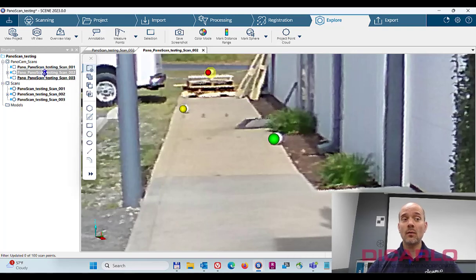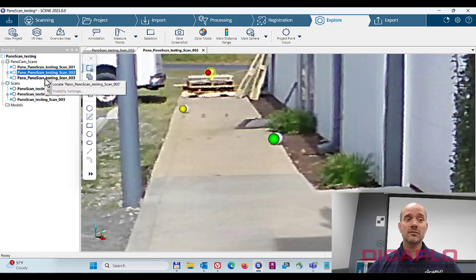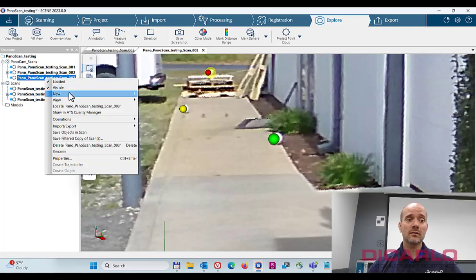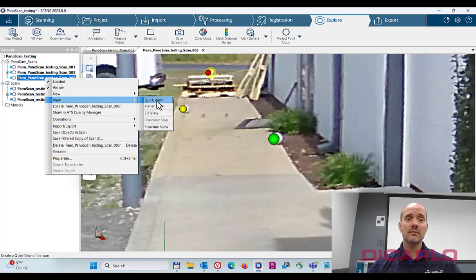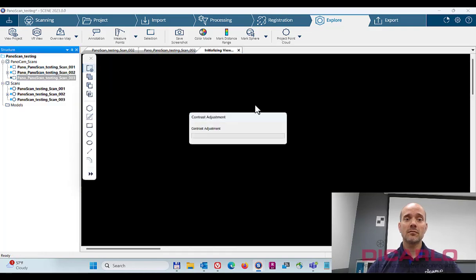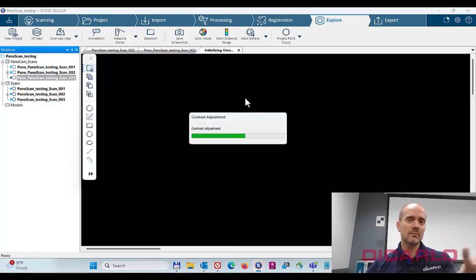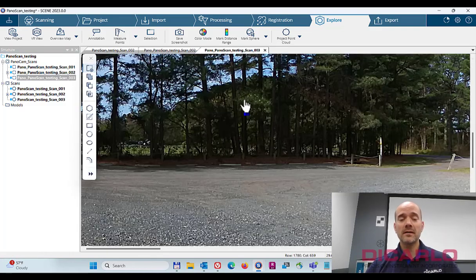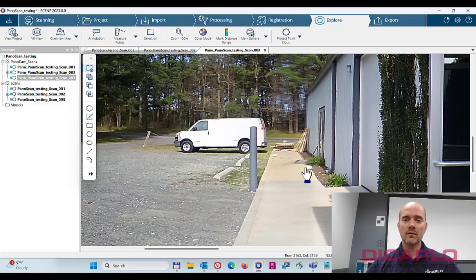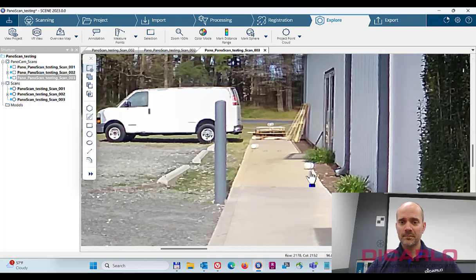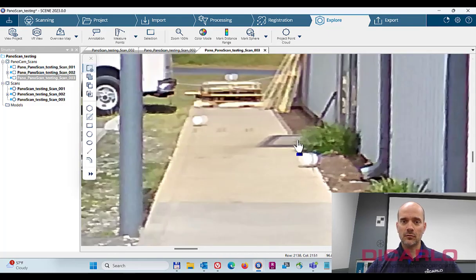This can be done, by the way, let me do it in planar view too. So, regardless if it's in quick view or planar view, you can do it in either one of these views. This is where parallax was really horrible.